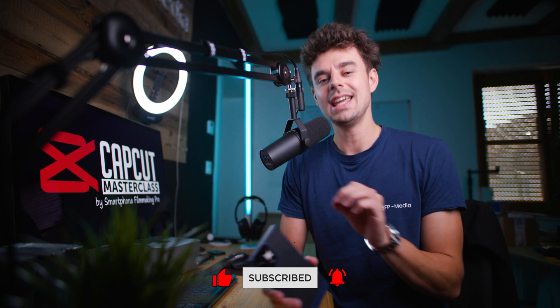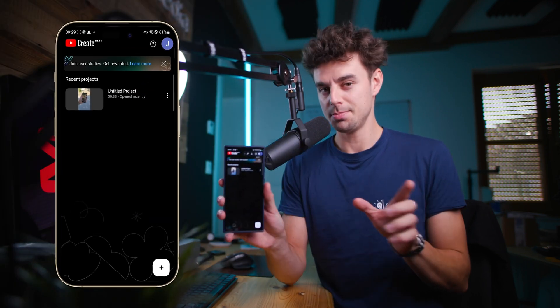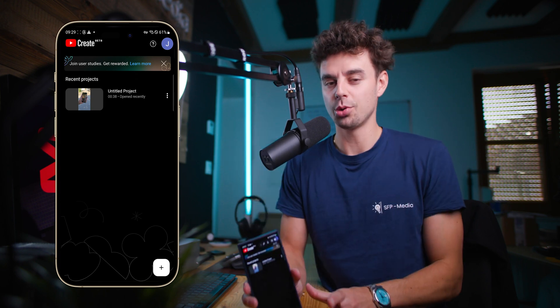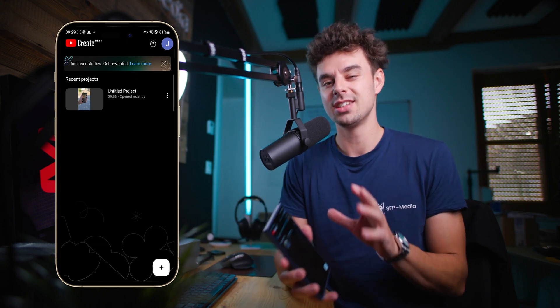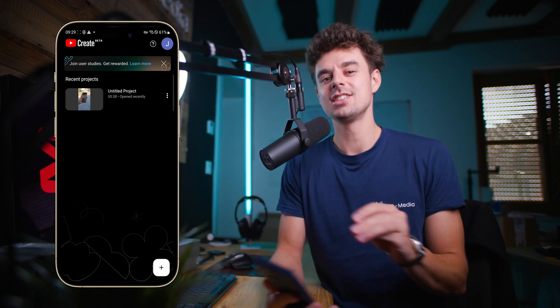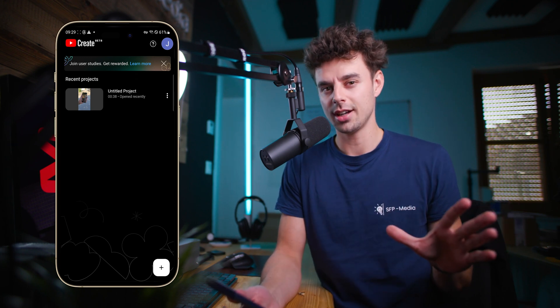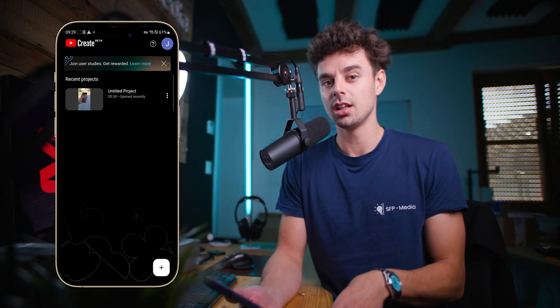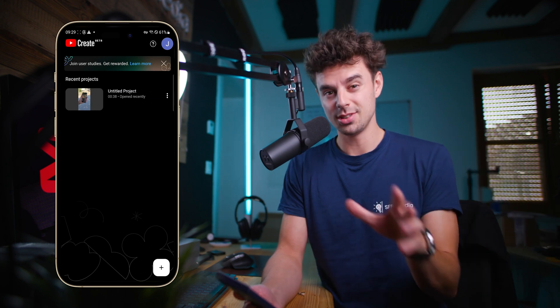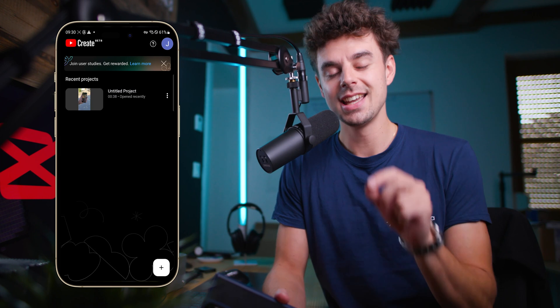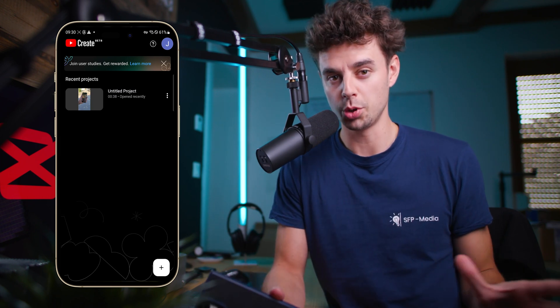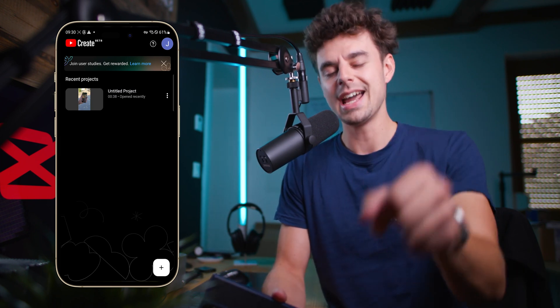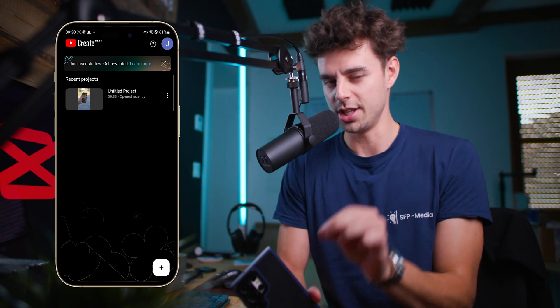Today I will give you an in-depth overview of the brand new YouTube Create app that has just been announced. Currently, as of recording of this video, this is only a beta app and it's only available in eight different countries. Here in Austria it was not available, so I had to use a VPN to get it downloaded. Nevertheless, I still think this is very exciting and I can't wait to see what the future will bring.